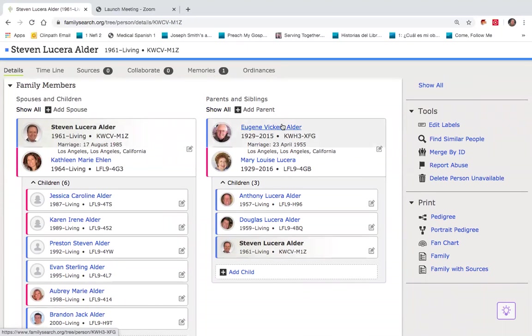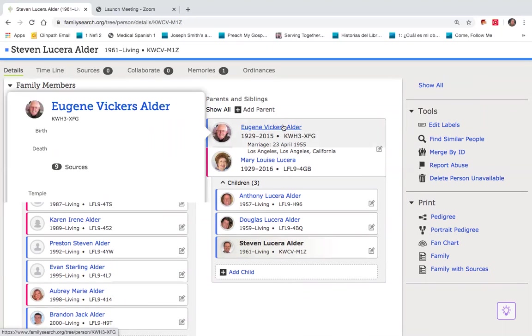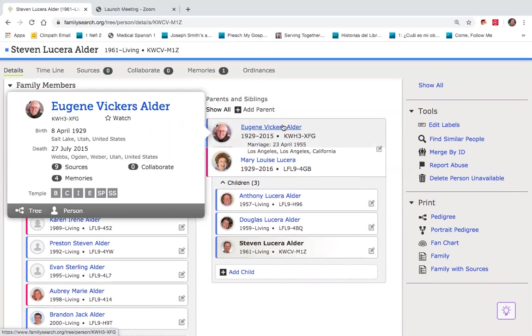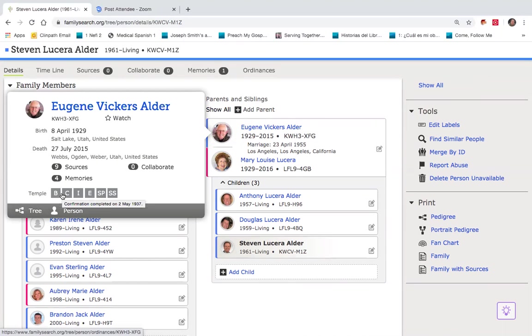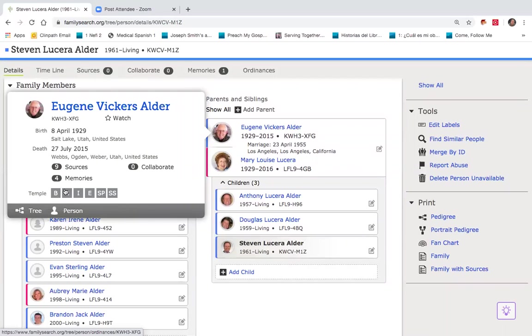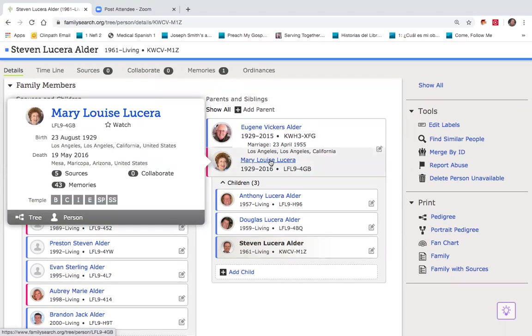If I click just once on my father, you'll notice that it is a shortcut that demonstrates what his temple work status is. Gray indicates that his work is completed: baptism, confirmation, initiatory, endowment, seal to parents, seal to spouse. We find the same finding under my mother. This is again a shortcut.